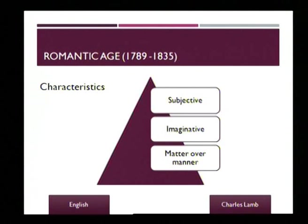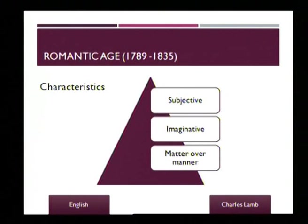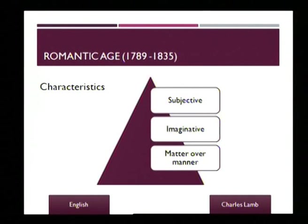The second important quality of the Romantic Age is the importance of imagination. The writers of this period — be they poets, essayists, or novelists — show a high ability for imaginative work. That is why the poets could sing of flying on the wings of poetry, as Keats would do, or as Shelley would write about the west wind.